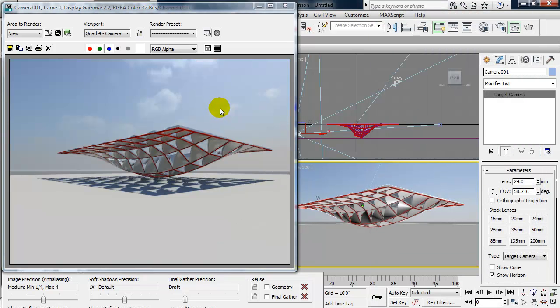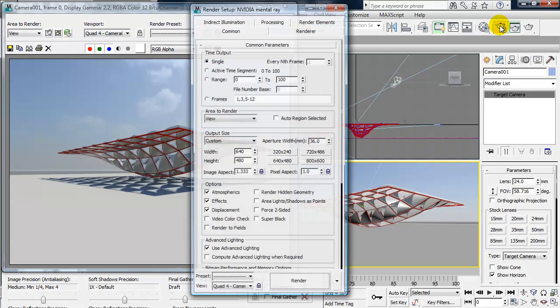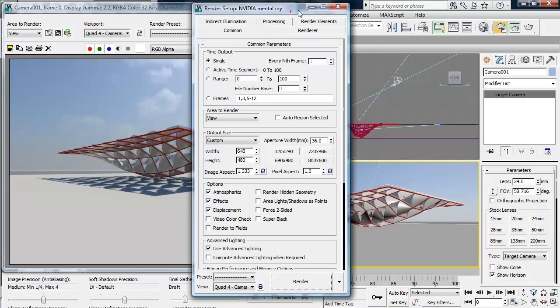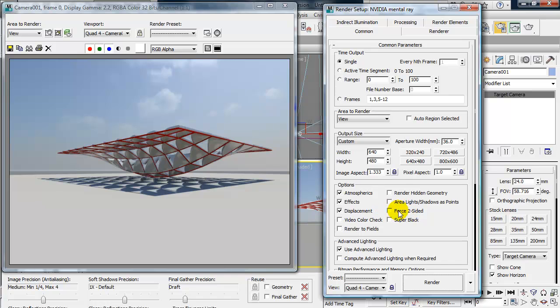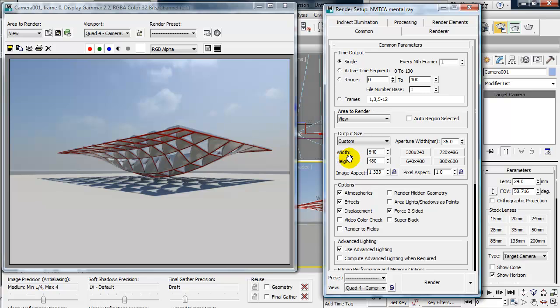So in terms of output, I want to go ahead and click on my first teapot, which is render setup. And everything seems to be rendering okay here. A lot of times when you're bringing in NURBS geometry from Rhino, you want to click on force two sided. So I'm just going to go ahead and click that so it renders both the front and the back sides of a face. And here under width and height is where I can set my output size.